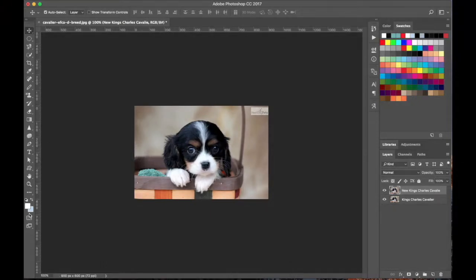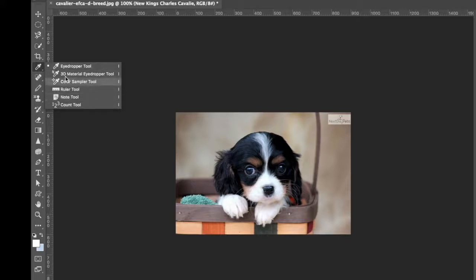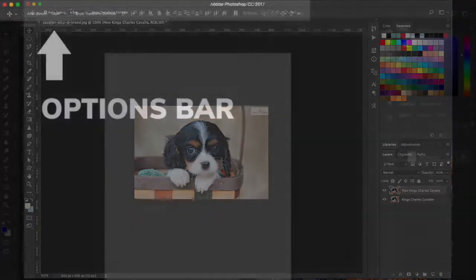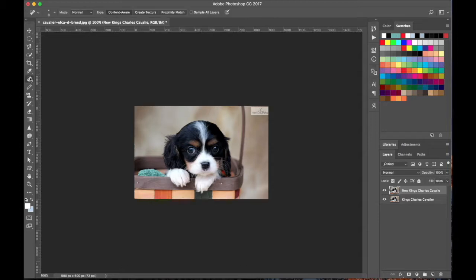Now let's move over to the left section — this is the toolbar. There are a lot of icons here. Every icon is actually a set of tools, so if you right-click on one it'll pull up a collection of tools for that particular set. Up here you have the options panel, and if you click on different tool sets you'll see it changes — these are options that pertain to that particular tool.